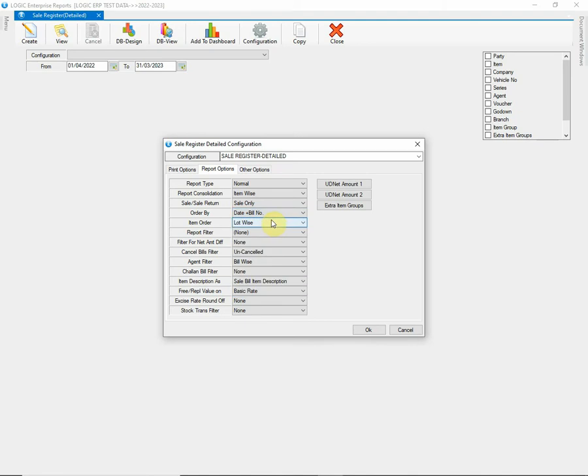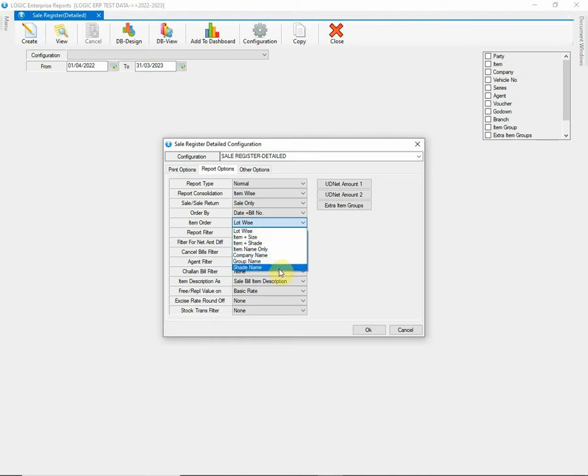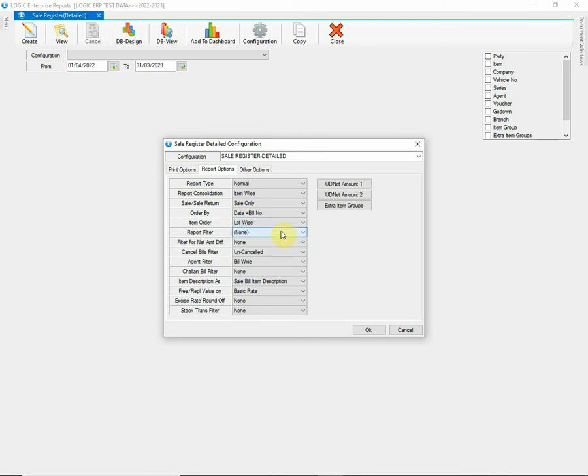The next option allows you to set the item order as lot wise, item plus size wise, item plus shade wise, company wise, item group wise, etc. You can choose from the list respectively as needed.